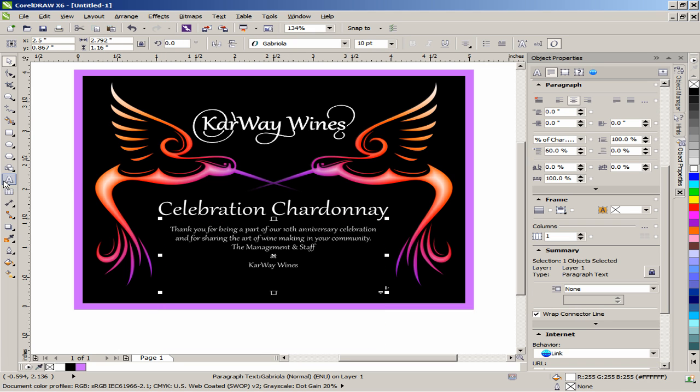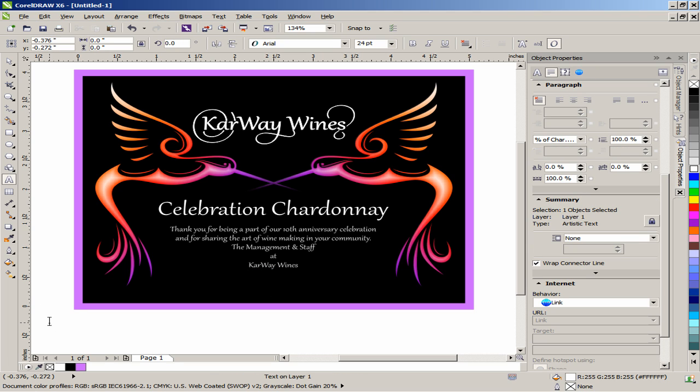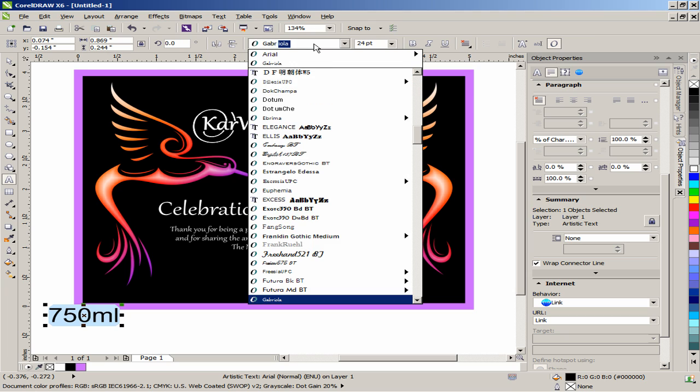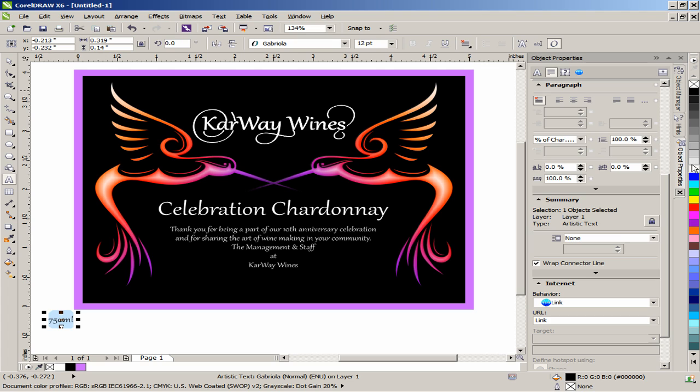Click on the Text tool, type 750mm, set the font to Gabriola, font size to 12 points and set the color to white. Using the Pick tool, place the text on the bottom left corner of the label.